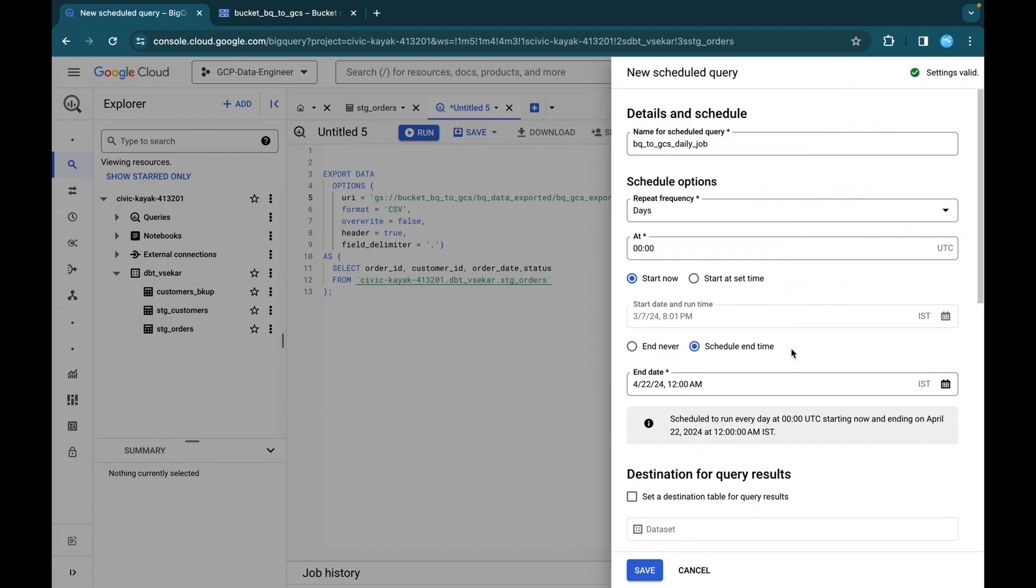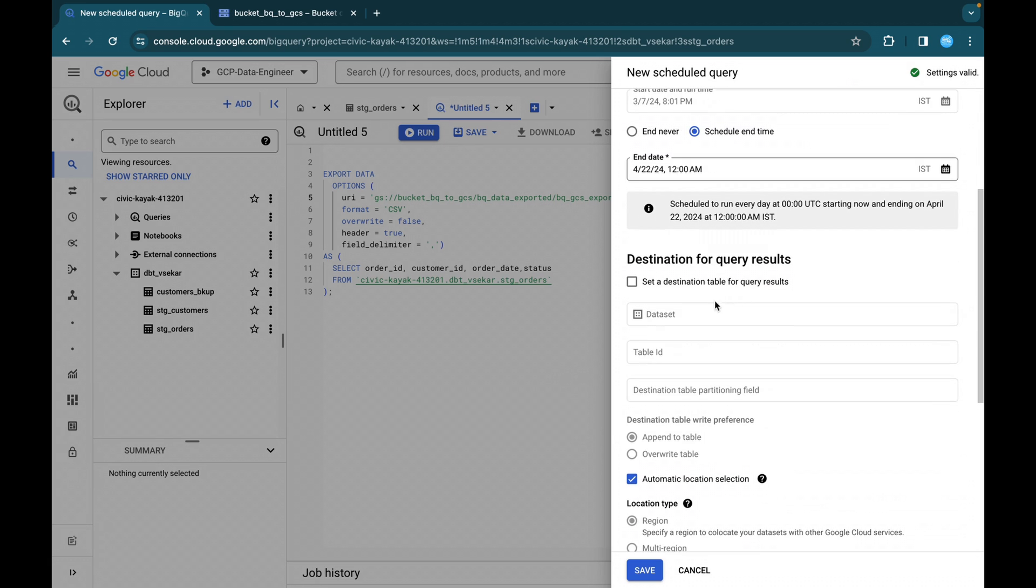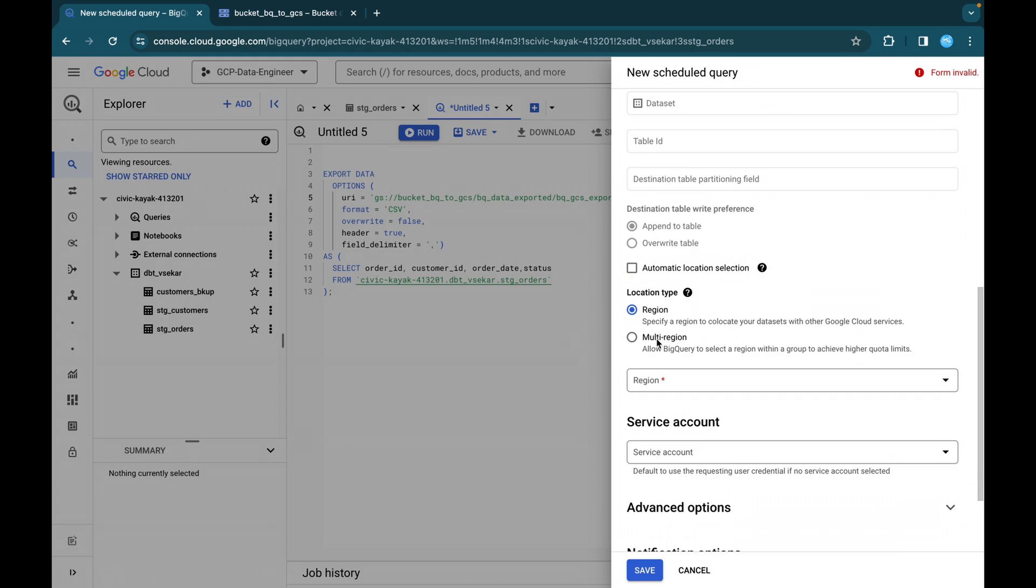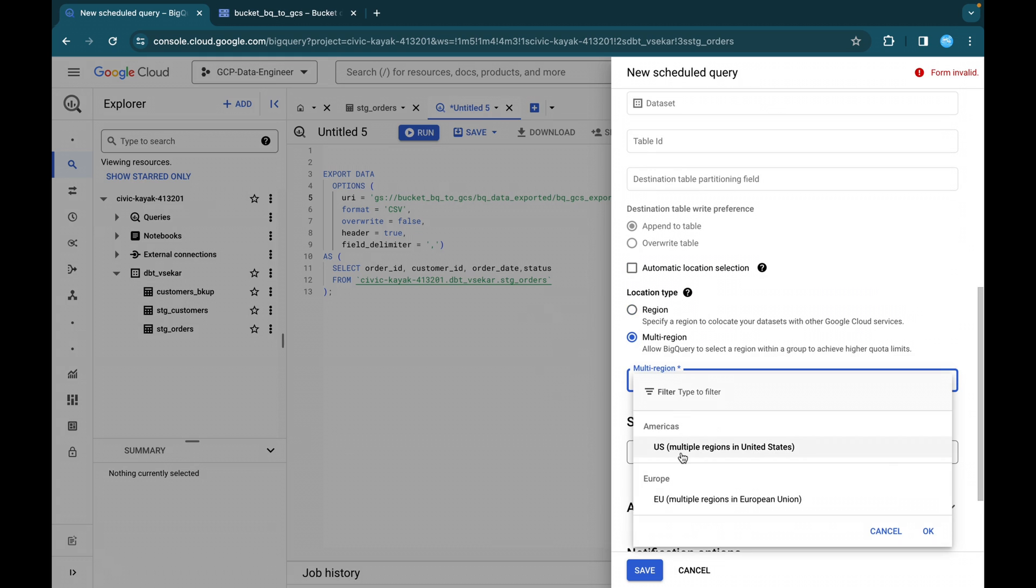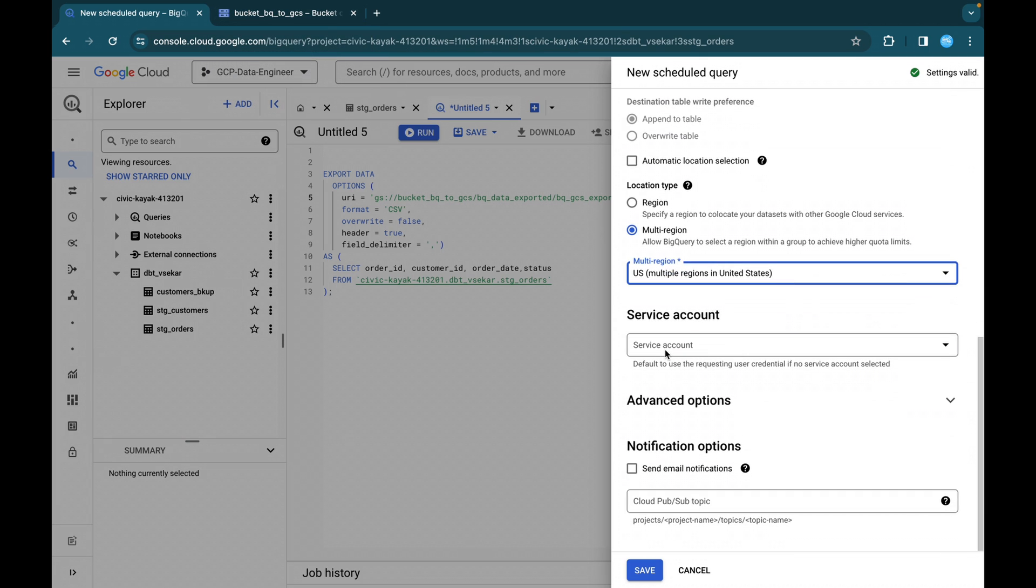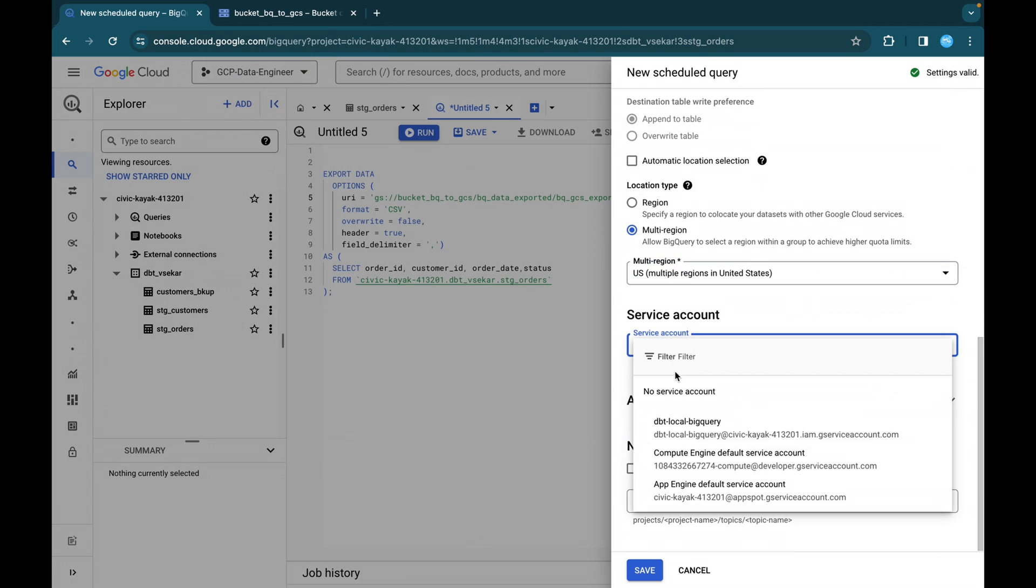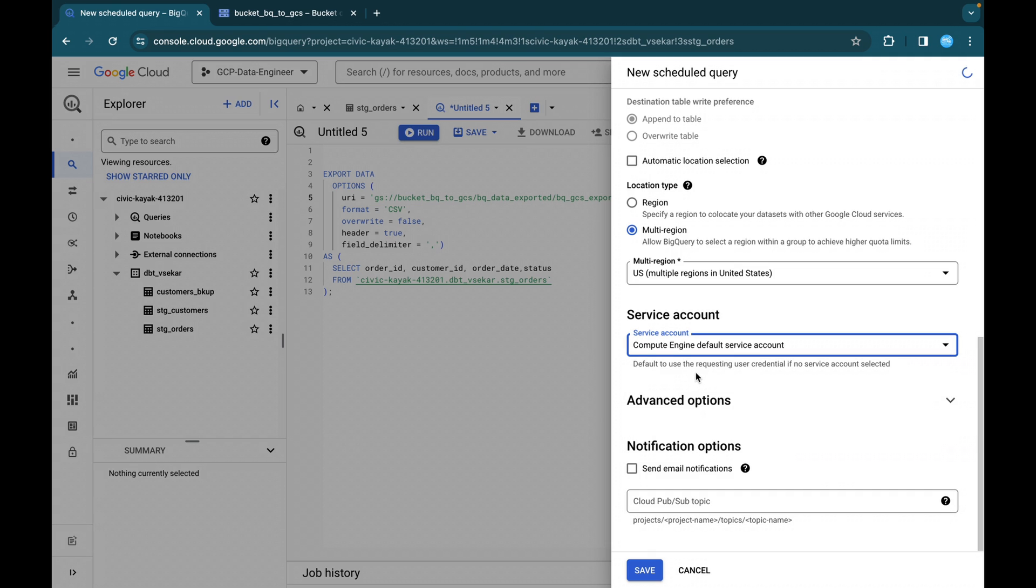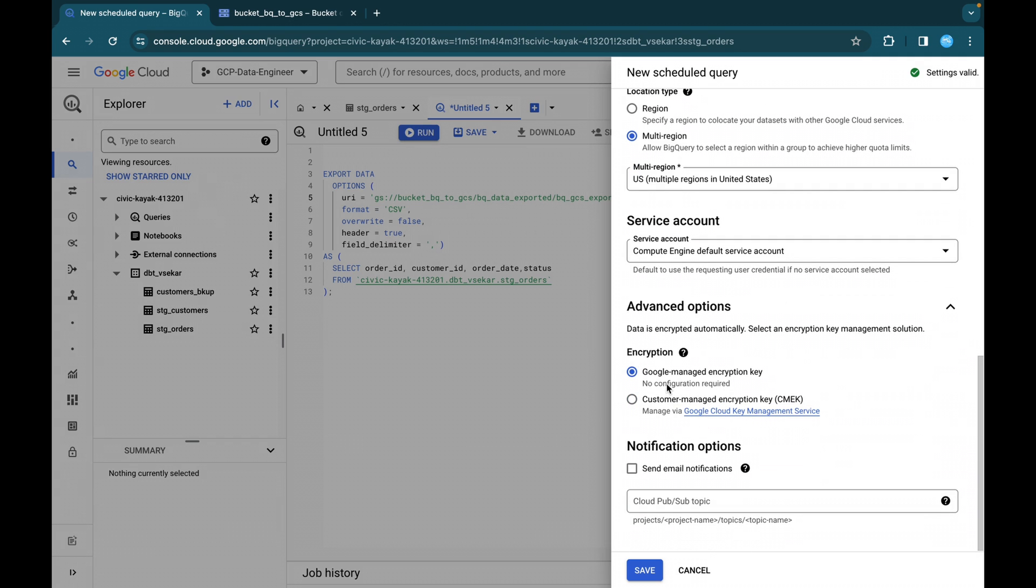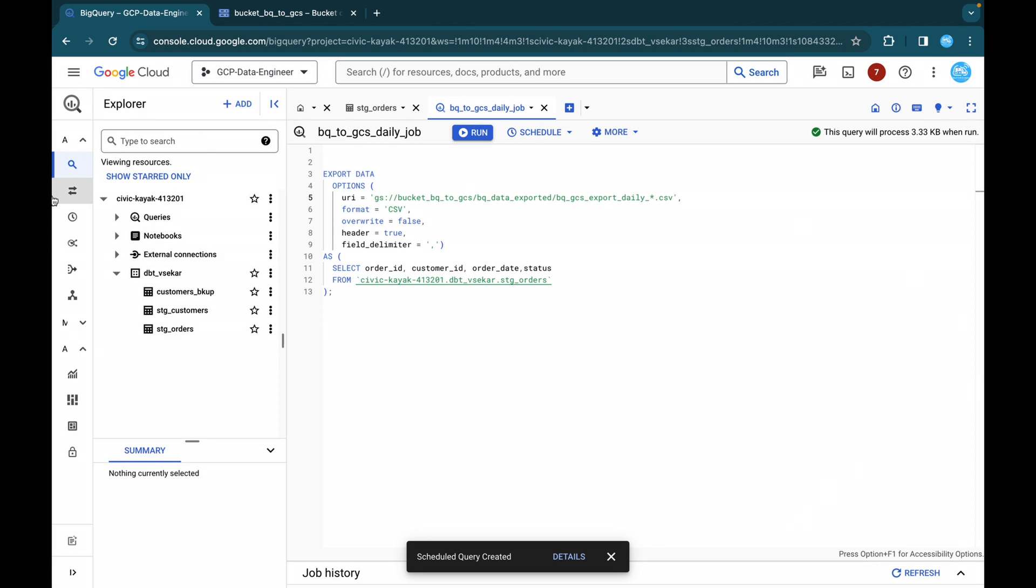I will just close this and the next one is if you want, you can set a destination table as well, but this is not required in our case. So we are just going to skip it and the automatic location selection. So we are going to keep it as multi-region itself, US. So our bucket is also in US multi-region. This particular data set is also multi-region only and the service account. So we are going to use this default engine service account and under options, we are going to use Google manage encryption key and then just click on the send email options and now you can just save it.